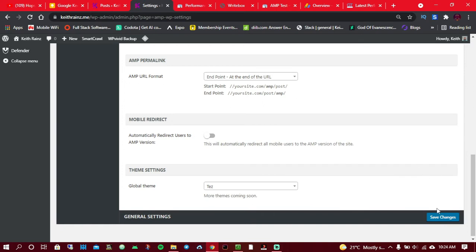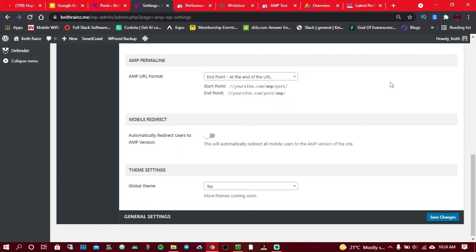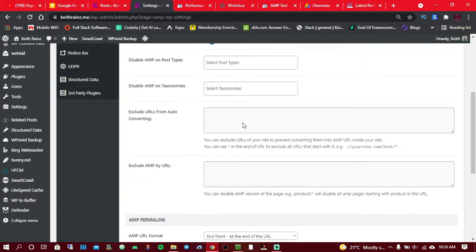Once you disable, click on save. You can as well change the AMP URL format. For me, I prefer having it at the end. If you prefer having it in between, you can do that. It's up to you.